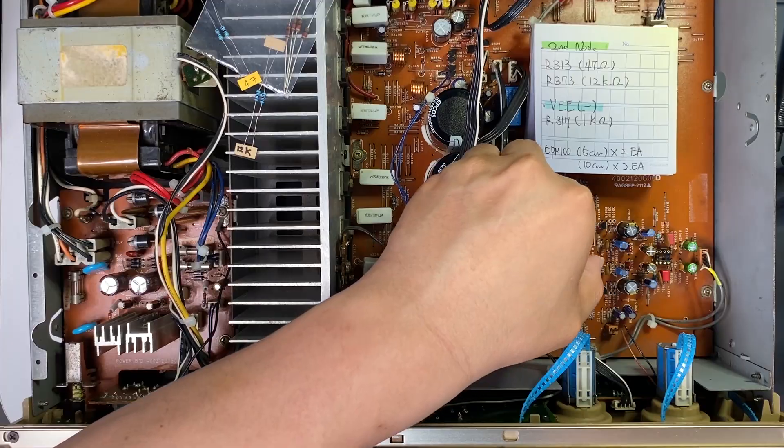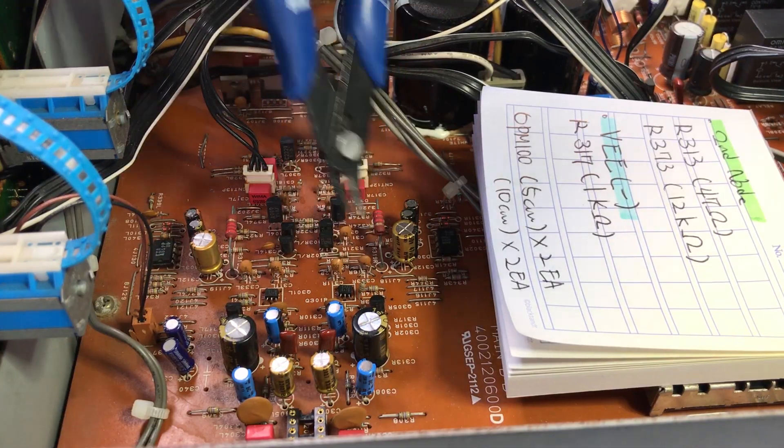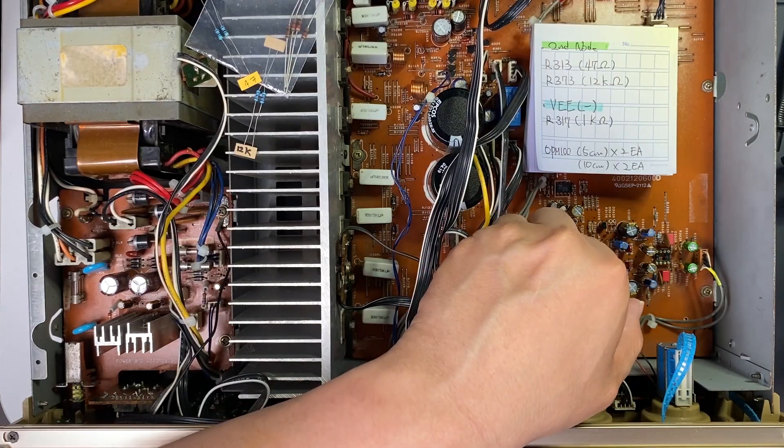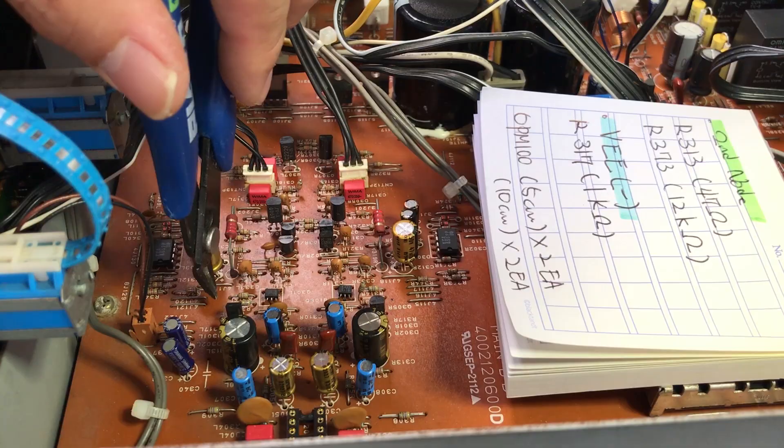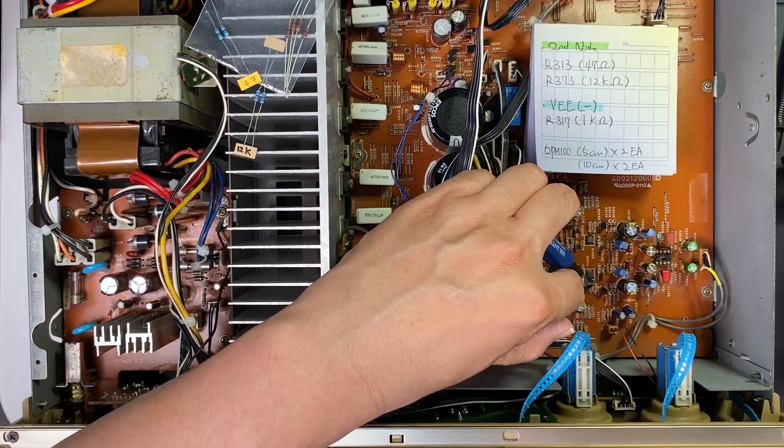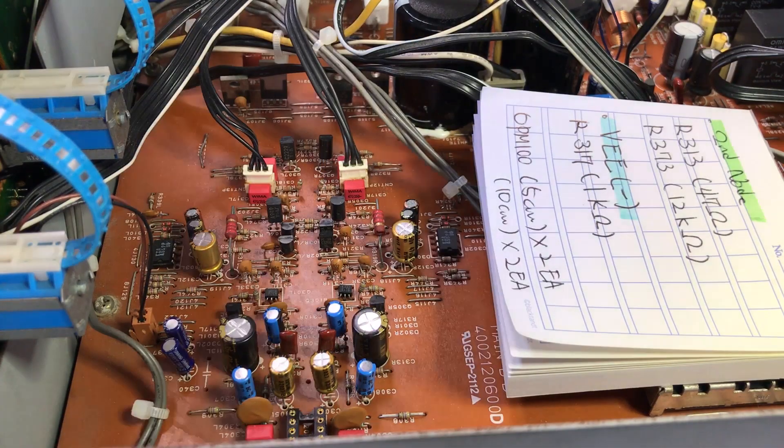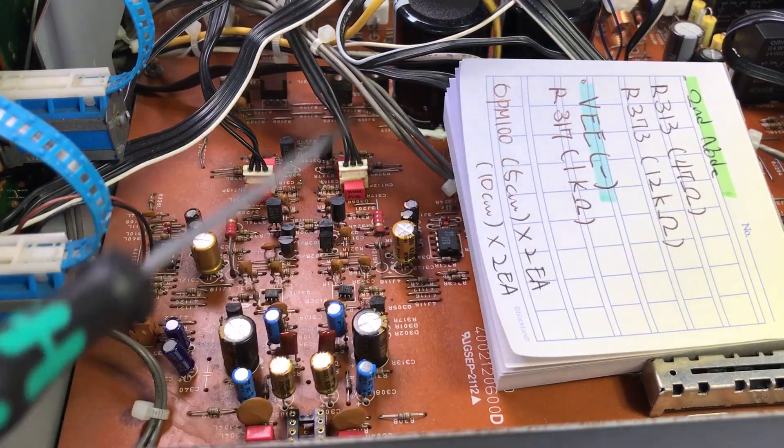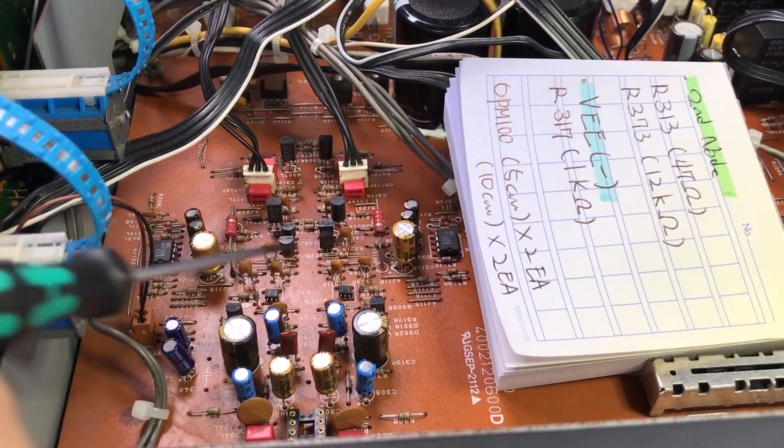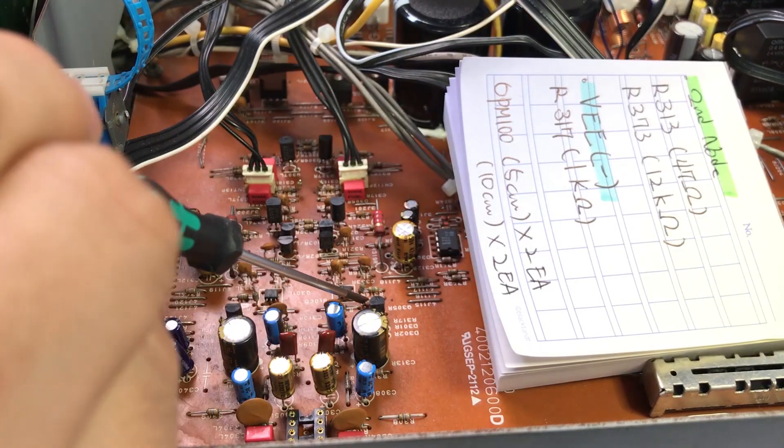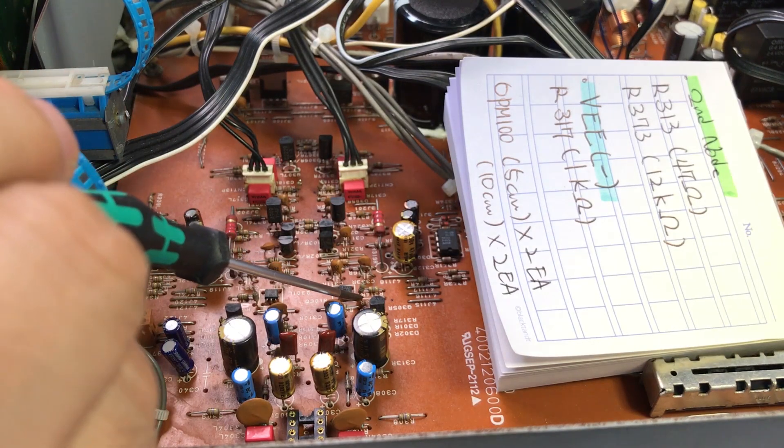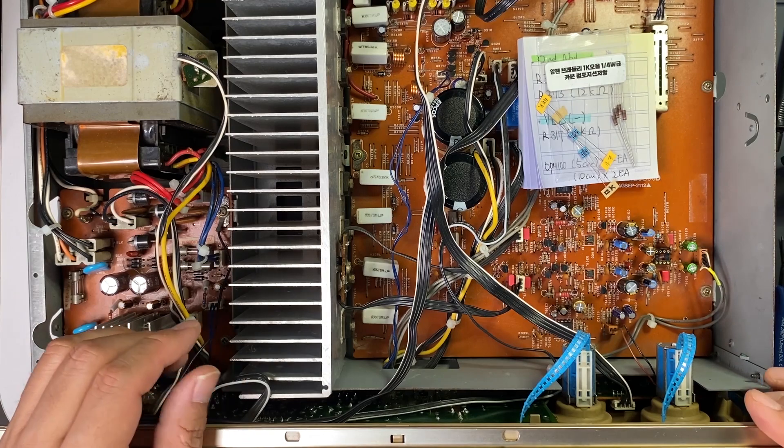It's a monumental amplifier that was exported to Germany and received claims. The model is Sherwood AI-7010.